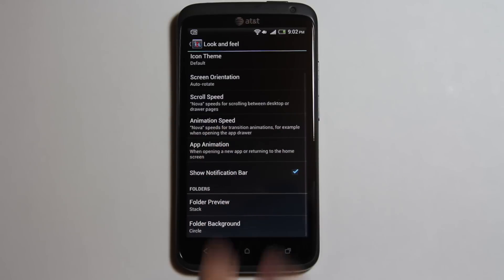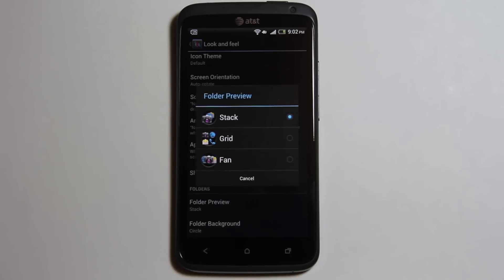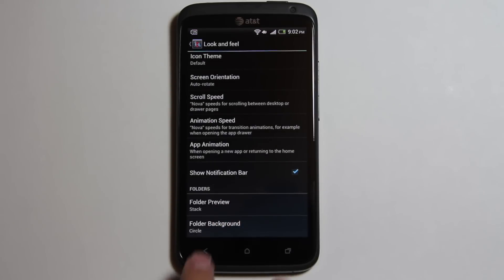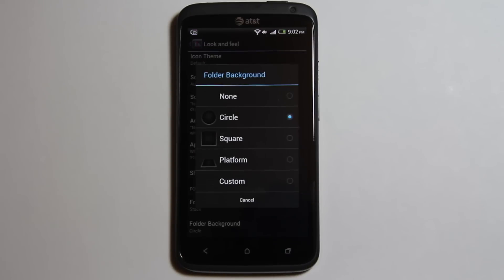You can also change the scroll and animation speed and even the app animation when opening an app or returning to the home screen. Folder preview and folder background lets you change the look of the folder.